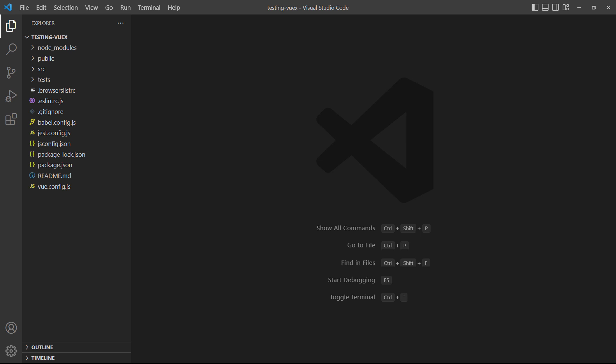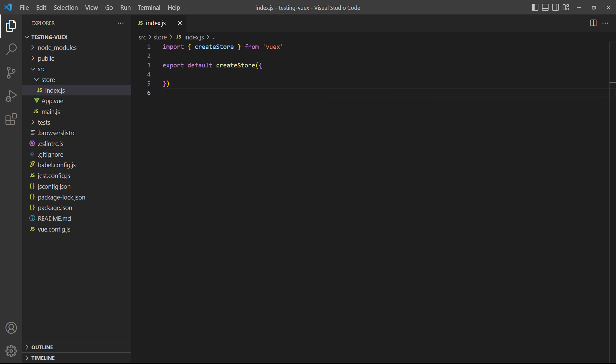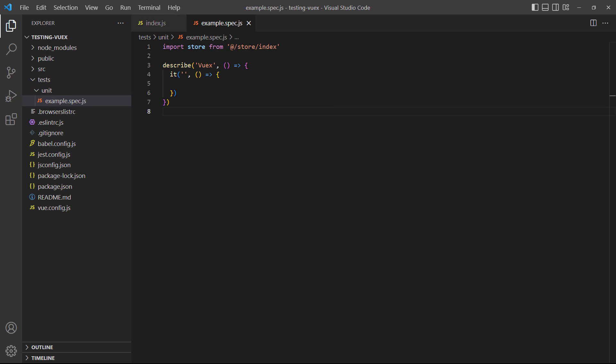This lesson continues from the previous one on unit testing components. If you want to follow along with the examples, you'll need a basic app with Vuex and the Jest Unit Testing package installed. For our examples, we've set up an empty store in source/store/index.js. For the tests, we'll use the example test file in tests/unit/example.spec. Before we continue, it should be noted that this lesson is only for Vuex version 4.